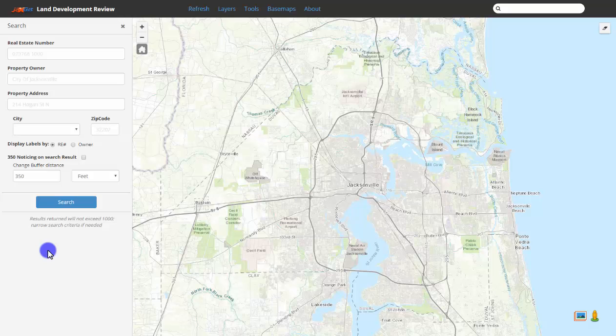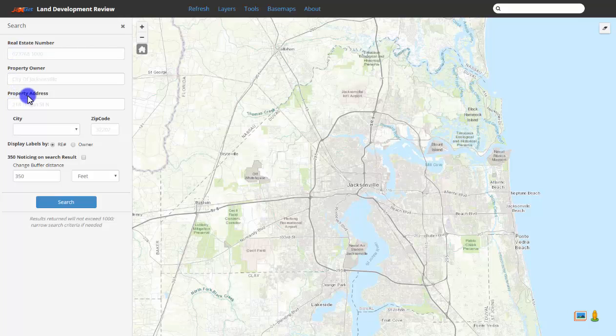There are three ways to search for a parcel: using the real estate number, property owner, and or the property address.